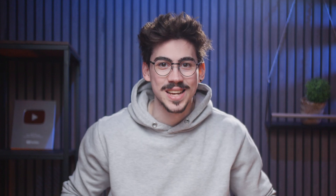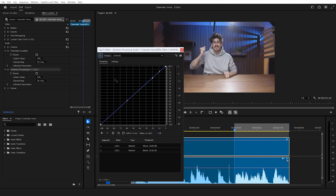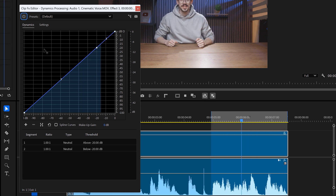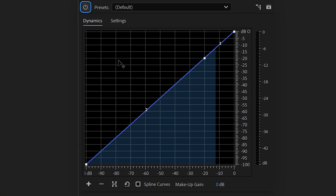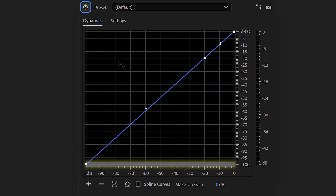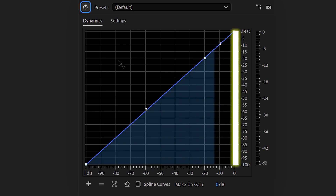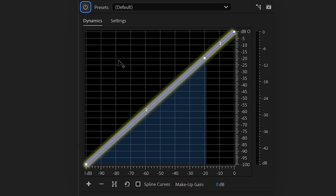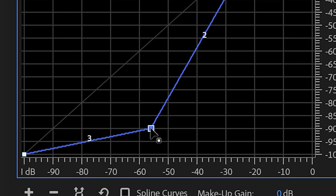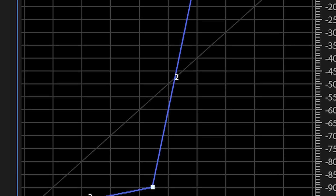Now let's get back to our dynamic processing plugin — this is actually step three. Dynamic processing is a combination of compression and expansion, which controls the volume of your audio. Right here you can see a graph. The x-axis, which is the horizontal one, is the input of your audio that goes into the plugin. The y-axis, the vertical one, is the output or sound that comes out of this plugin. This diagonal line means there's no change — what goes in also goes out.